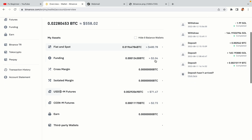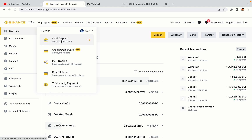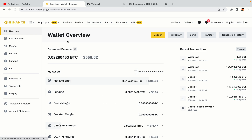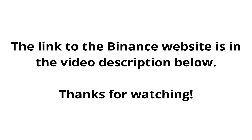Now your Binance trading account is fully set and you can start buying cryptocurrencies like Bitcoin, Ethereum and Cardano using your credit or debit card or direct bank transfers. Also you can make money by trading on Binance futures. The link to the Binance website is in the video description below. If this video was helpful, kindly hit the like button and thanks for watching. Happy trading on Binance in Nigeria!